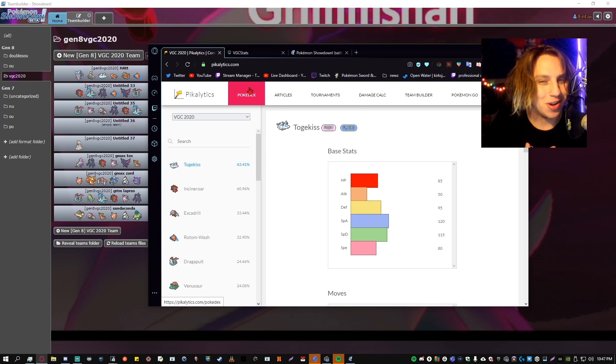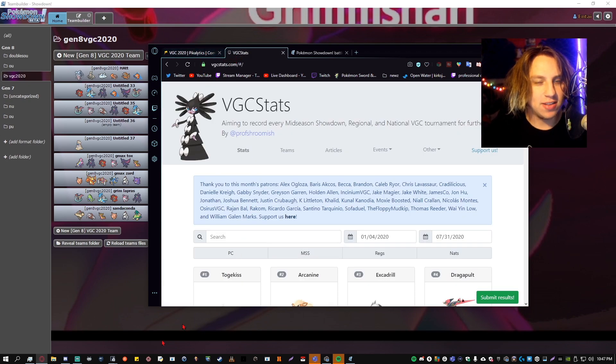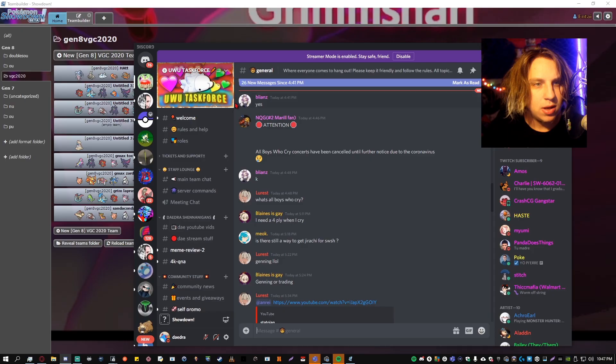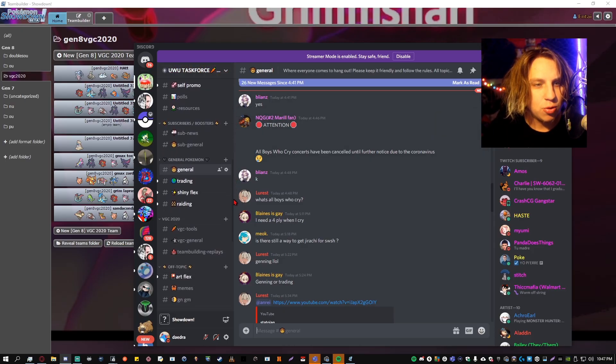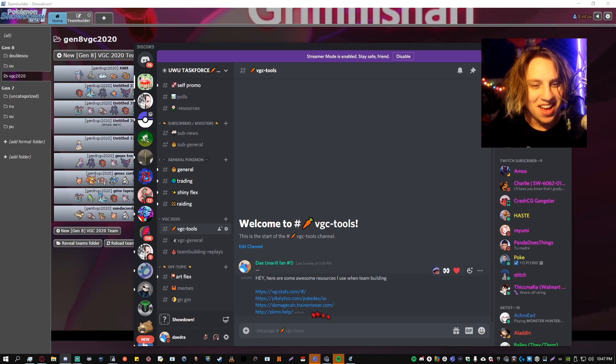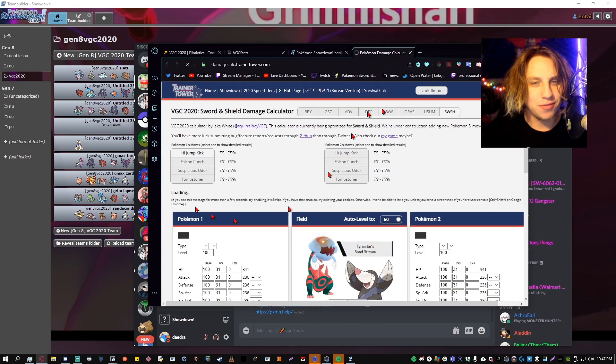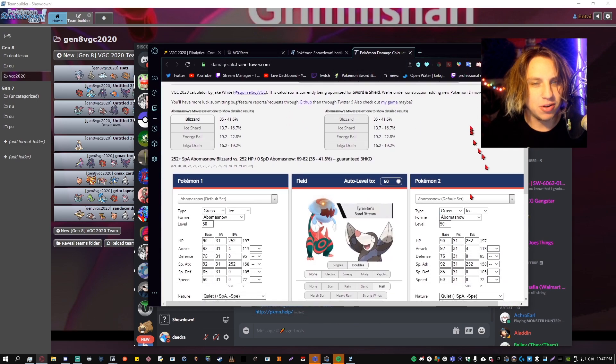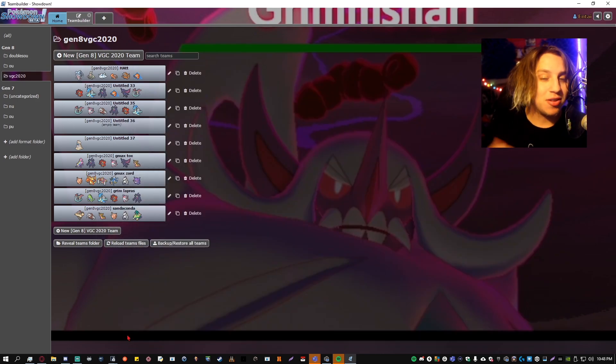And then you want to check out VGC Stats. These will always be linked inside of our Discord. If you scroll down a little bit to VGC tools with a carrot, it'll be right here. Oh yeah, and of course the damage calculator. How can I forget that for team building? But we're not gonna go over that right now.